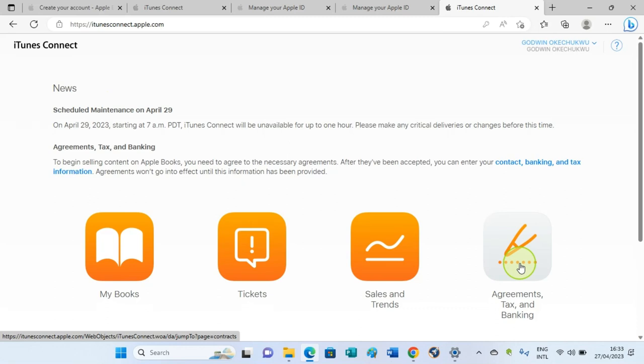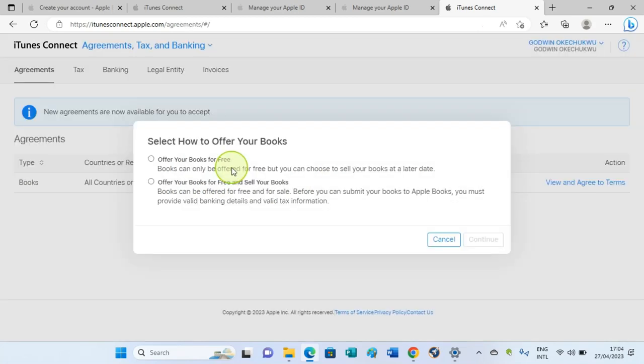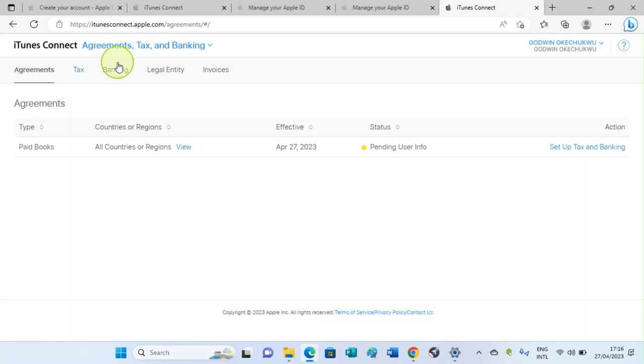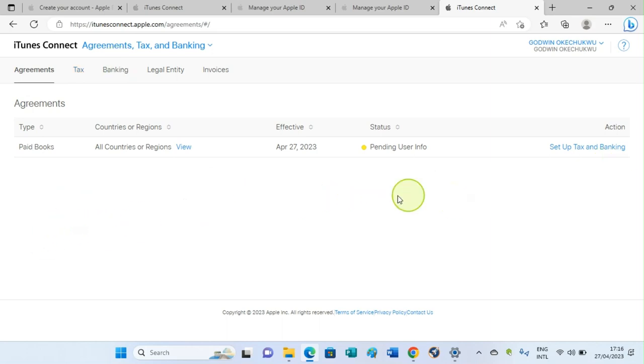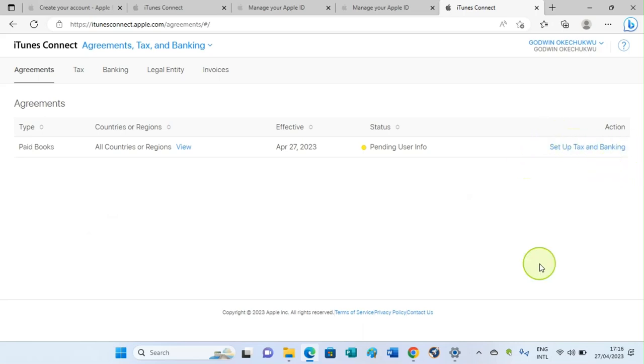Agreements, tax, and banking. A new page will be opened for us to continue with the setup. When you are done with the iTunes Connect agreement, you will return to this page like this. You have to click on the setup tax and banking to continue with answering of your tax.